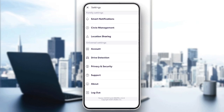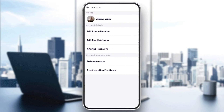And in the universal settings, you're going to find account, drive detection, privacy and security, and so on. As you can see guys, in the settings there is no option to access your history or to delete it. So the only way that you can use to delete your history is by deleting your account. In order to do that, just click on account under universal settings, and then you're going to find the delete account option here in the bottom.